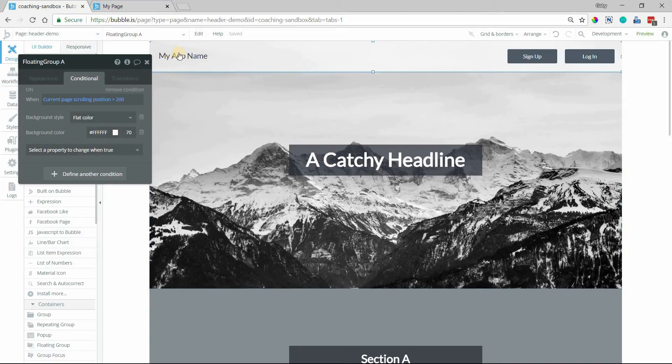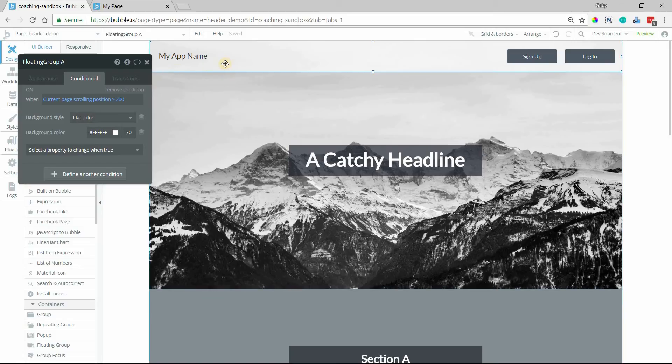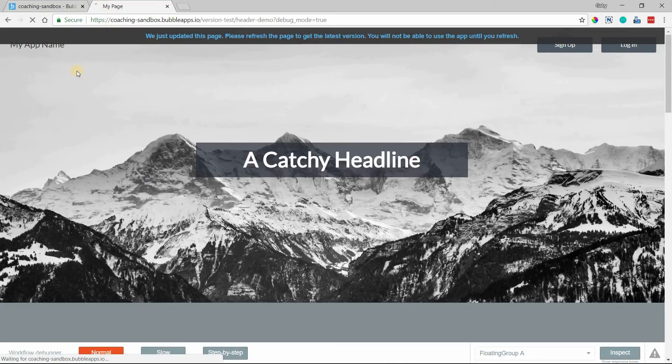There's going to be a little bit of transparency there just so that we can see through it just a little bit. All right, so let's preview this page now and see how this looks.